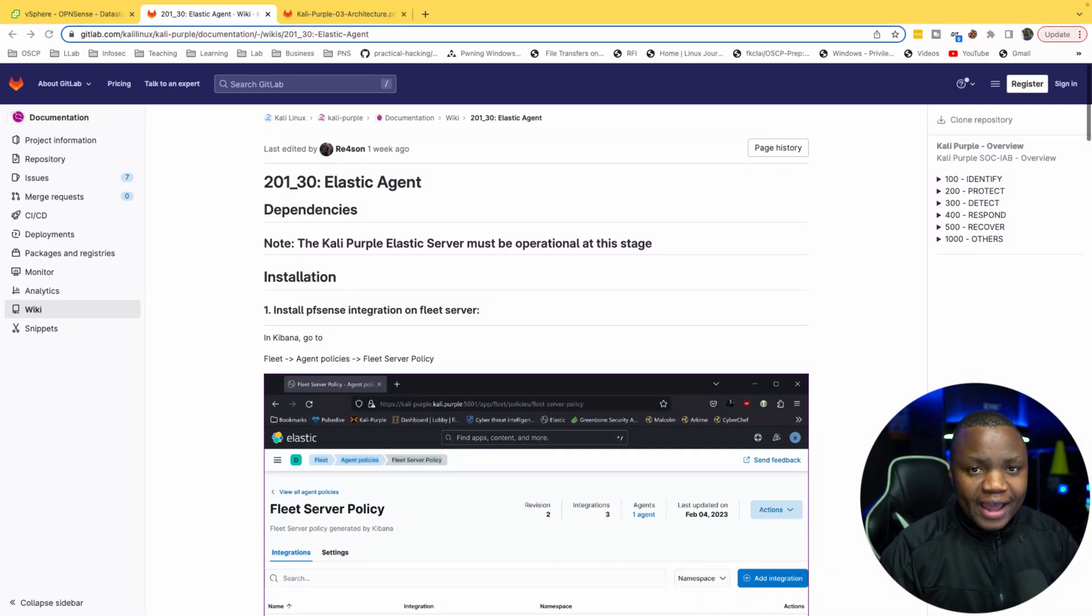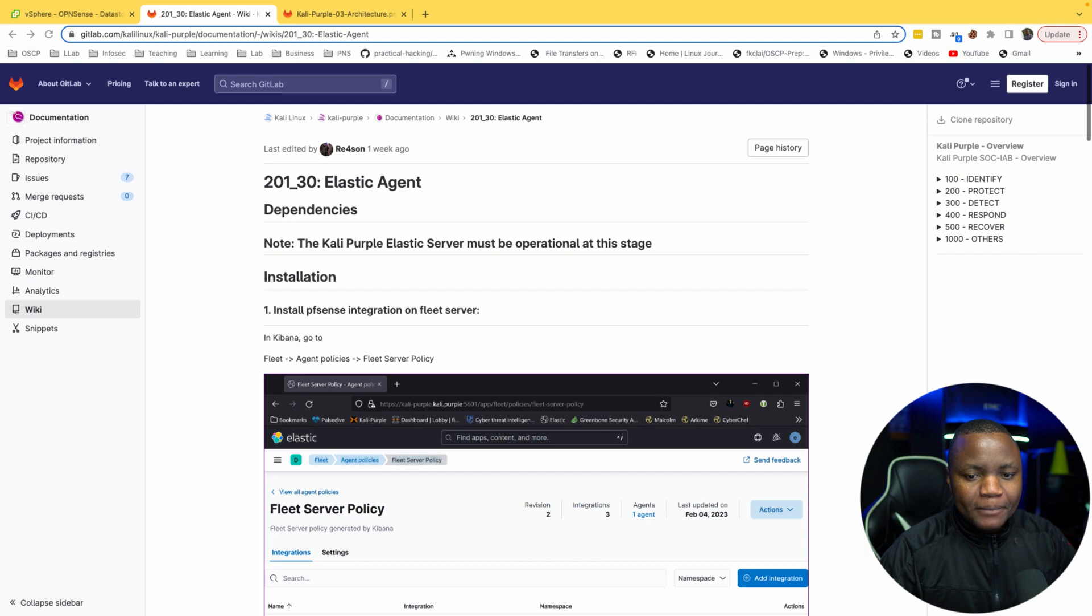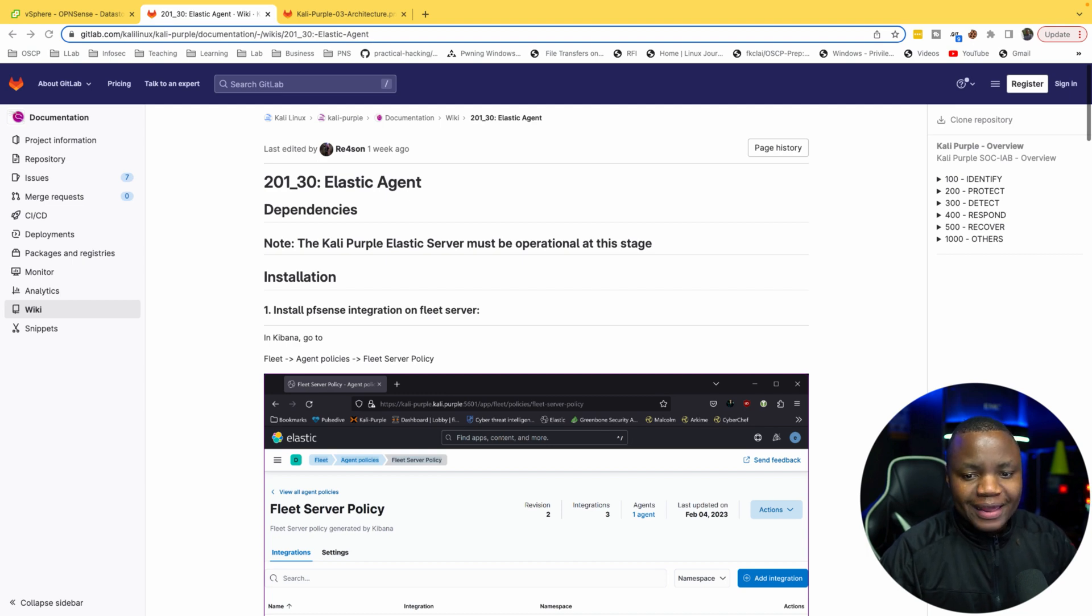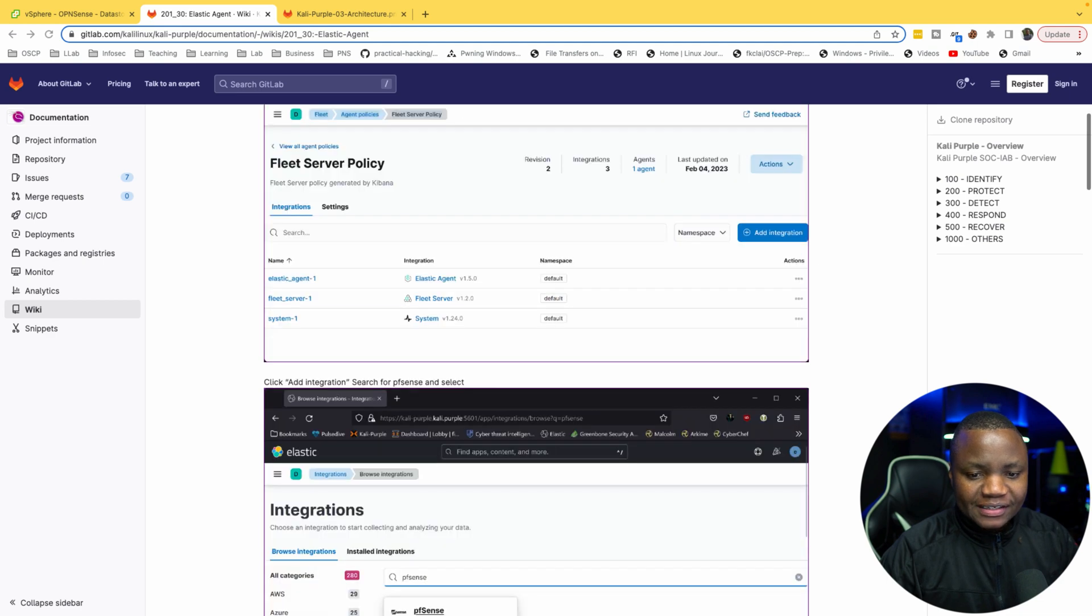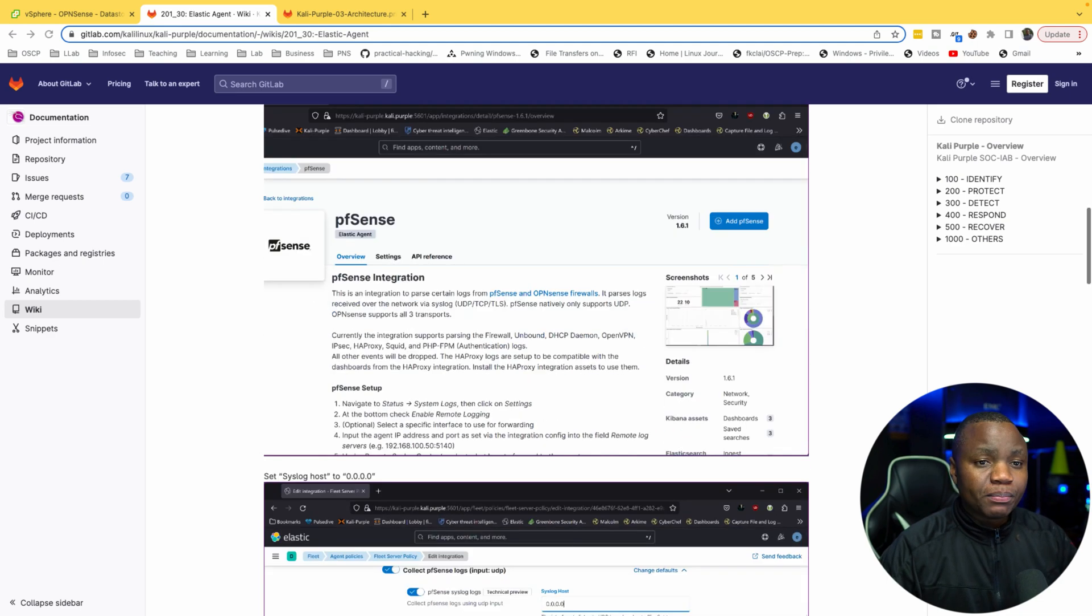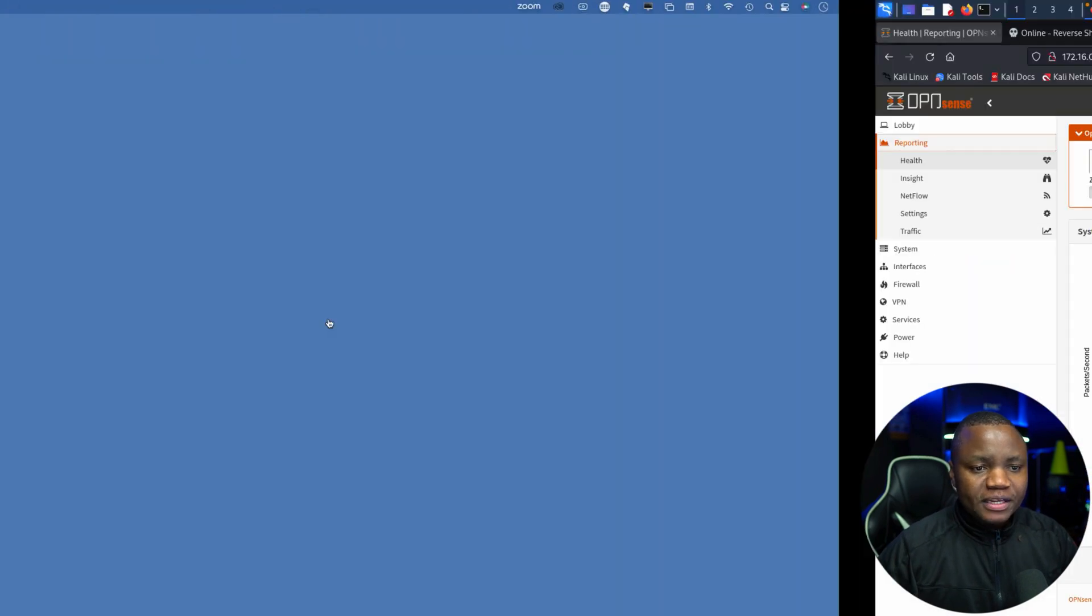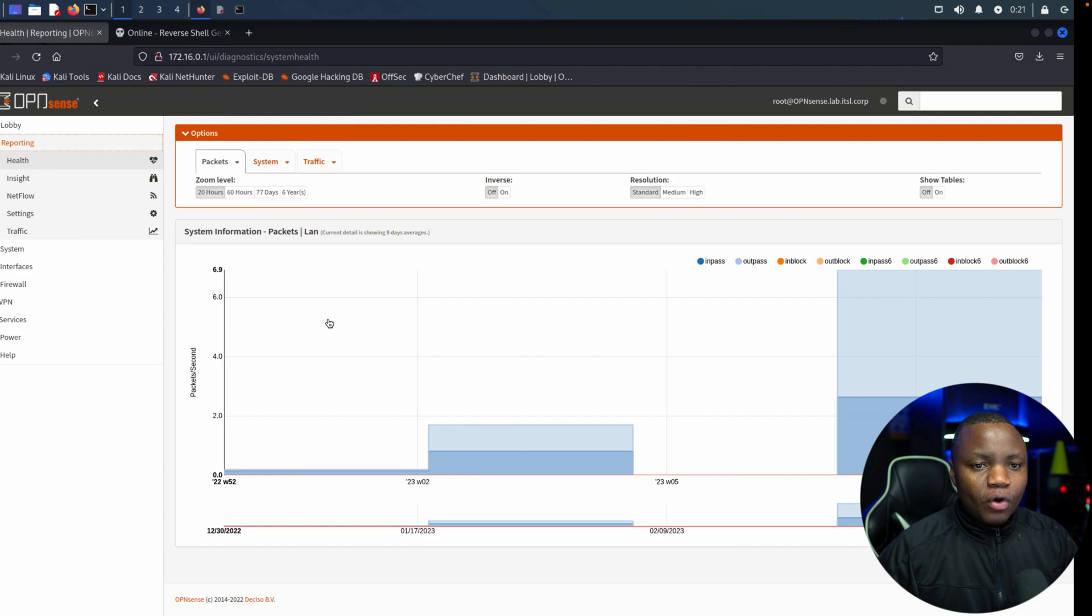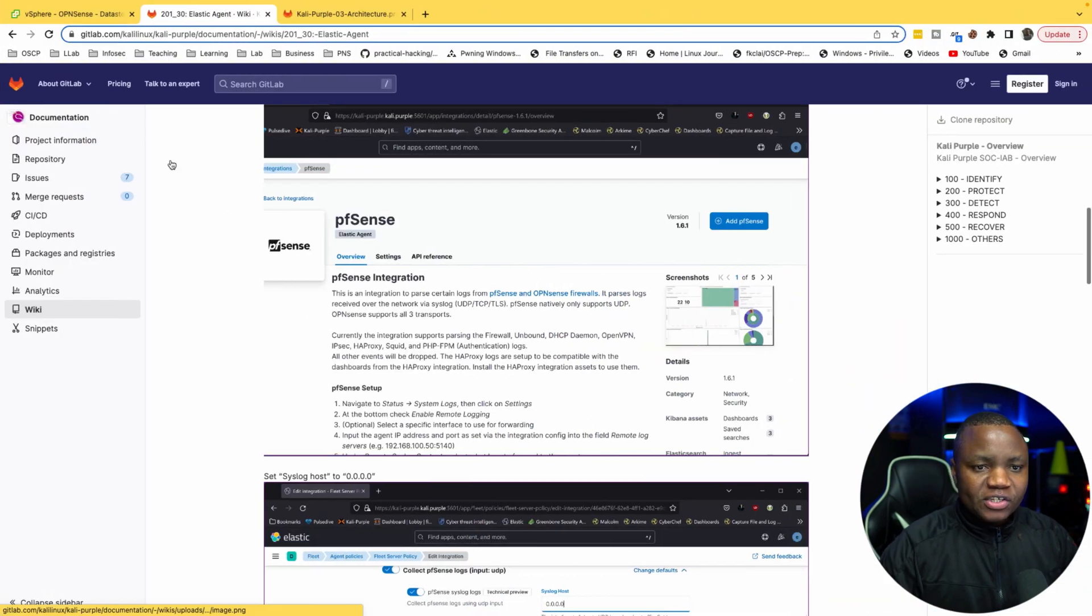Hello everyone and welcome to IT Security Labs. Today I'm going to show you how to add our pfSense firewall logs to our Elastic SIEM. In the last video we installed an Elastic SIEM and we had some agents deployed.